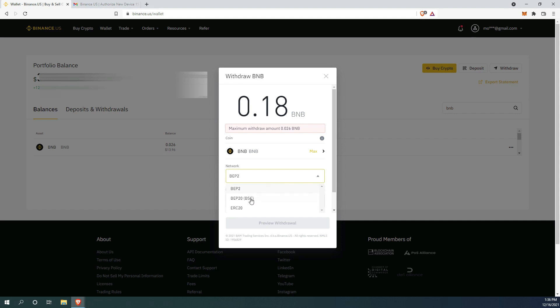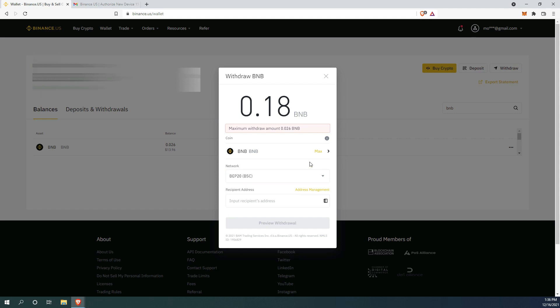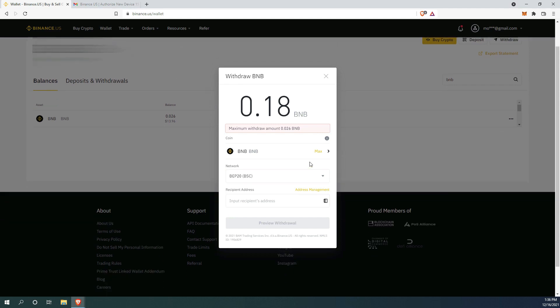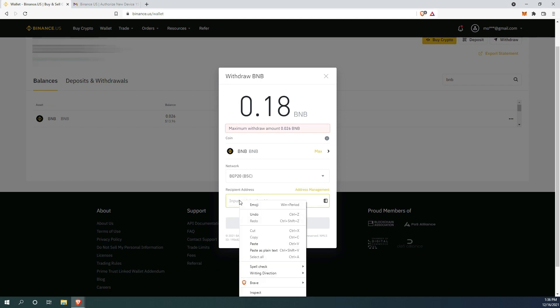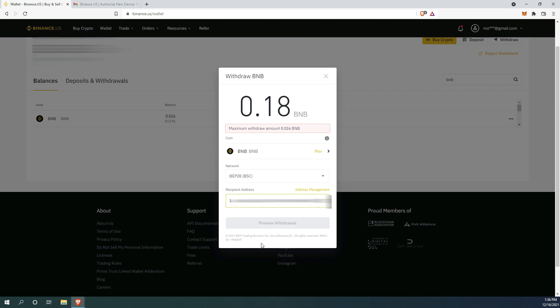When sending the coins from Binance, you must select BEP20 BSC in the drop down menu. Right here is where you paste your BNB address from Exodus wallet. If everything looks good, you can click preview withdrawal and send.